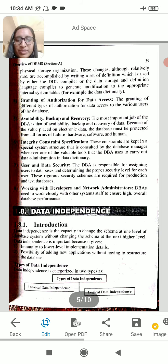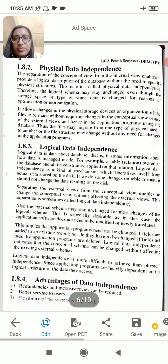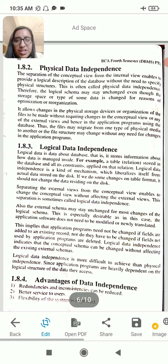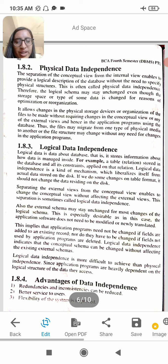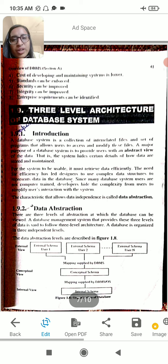Data independence includes physical data independence and logical data independence. Logical independence means that we can use logical conditions on the database. The advantages include reduced redundancy, consistency, better services for users, flexible systems, cost maintenance, standard and security improvement, and integrity improvement.